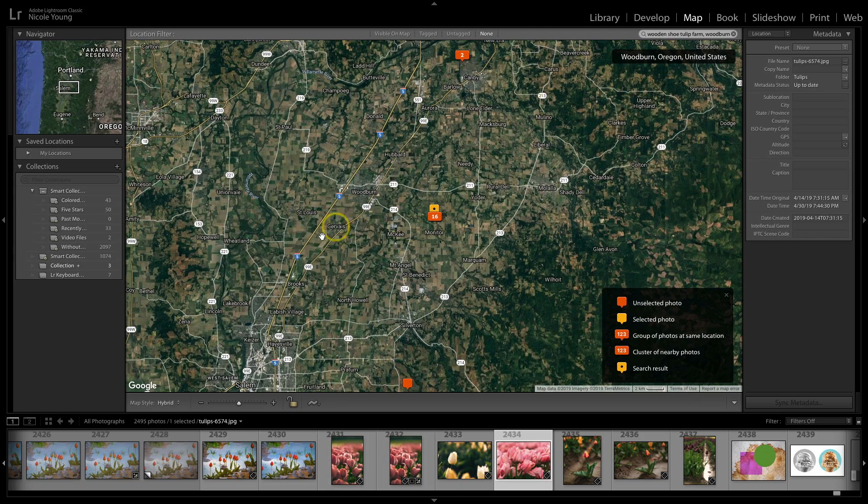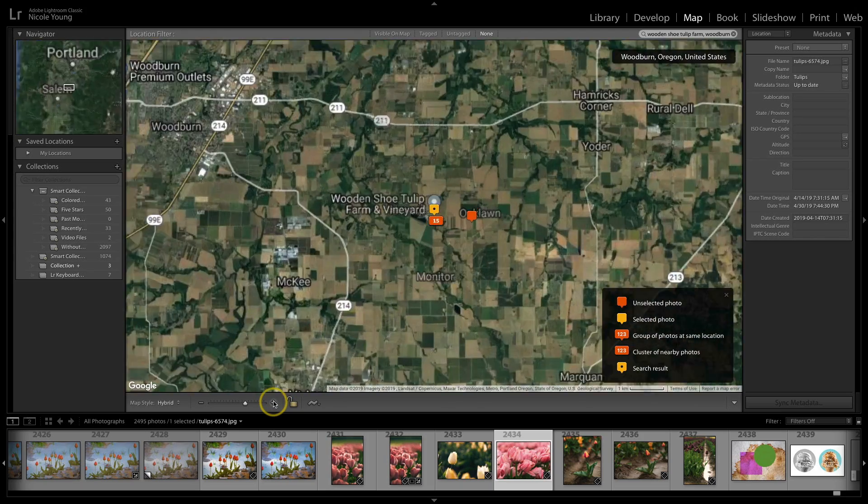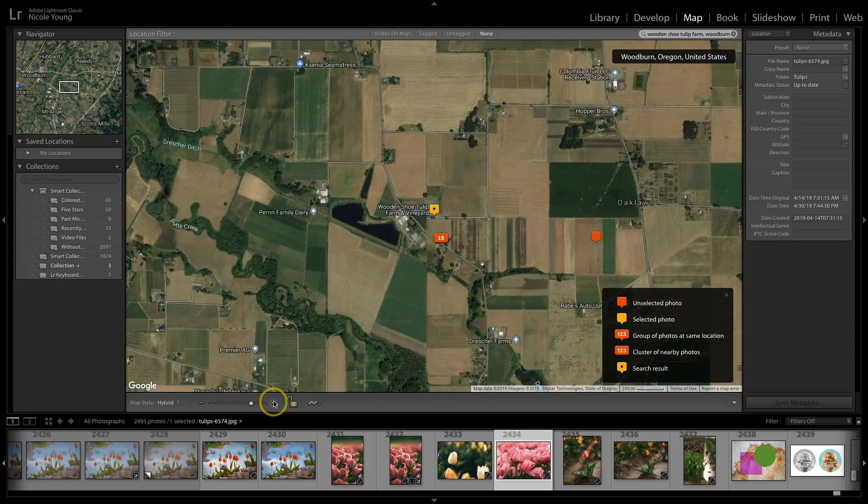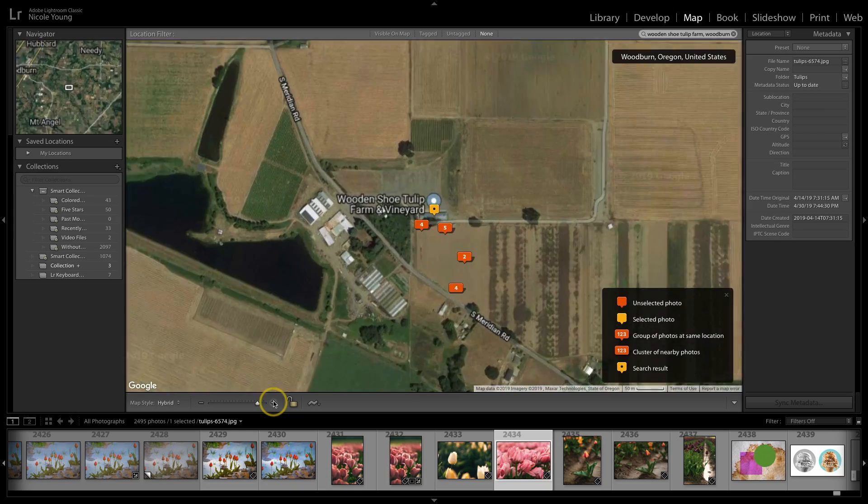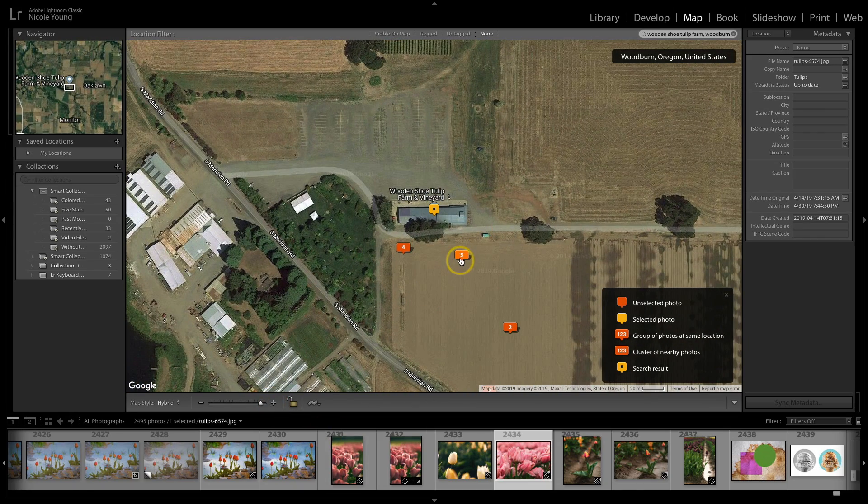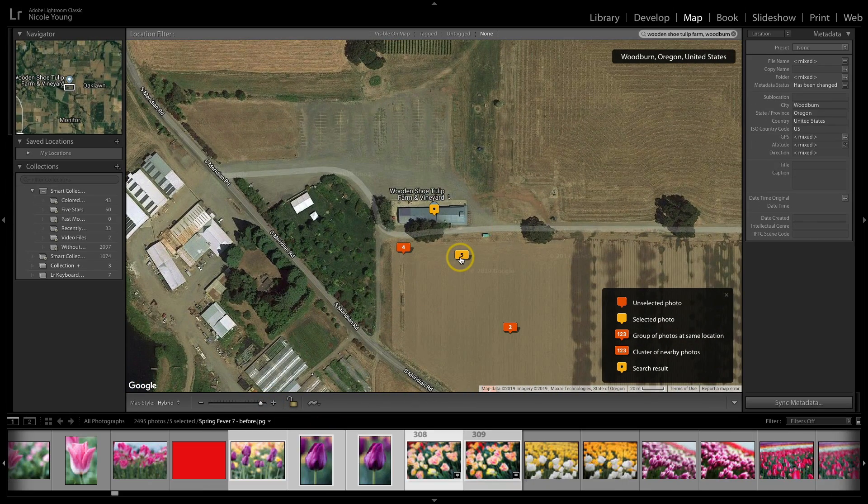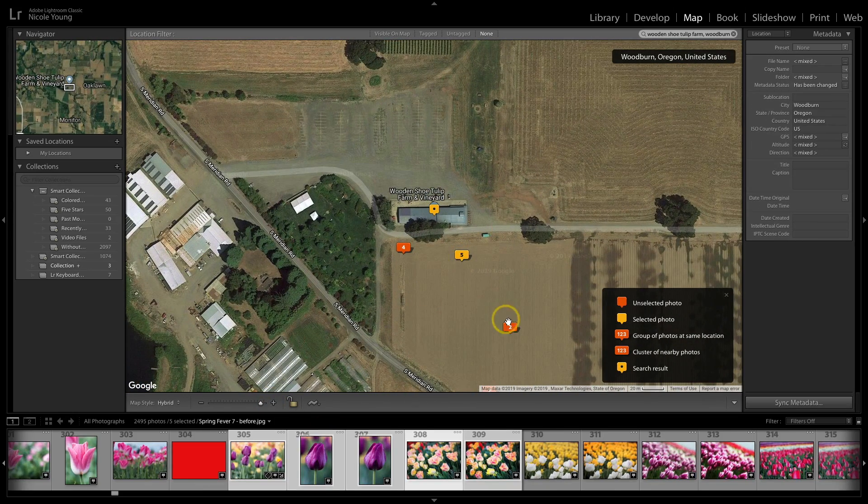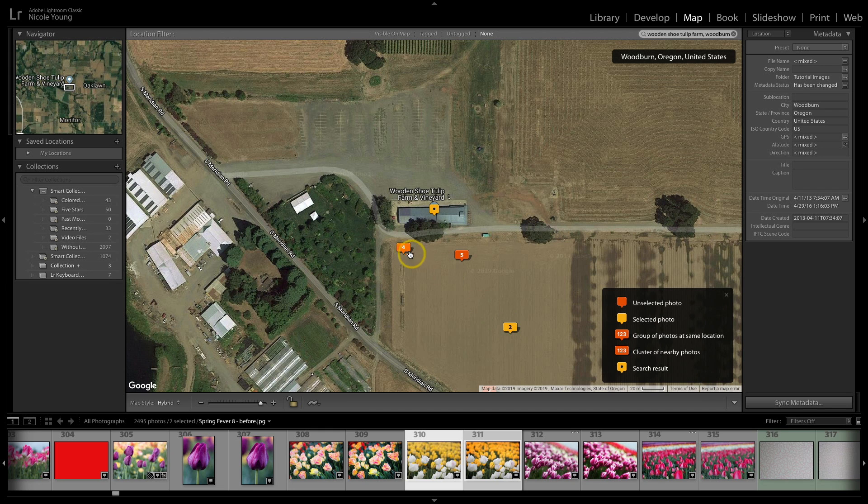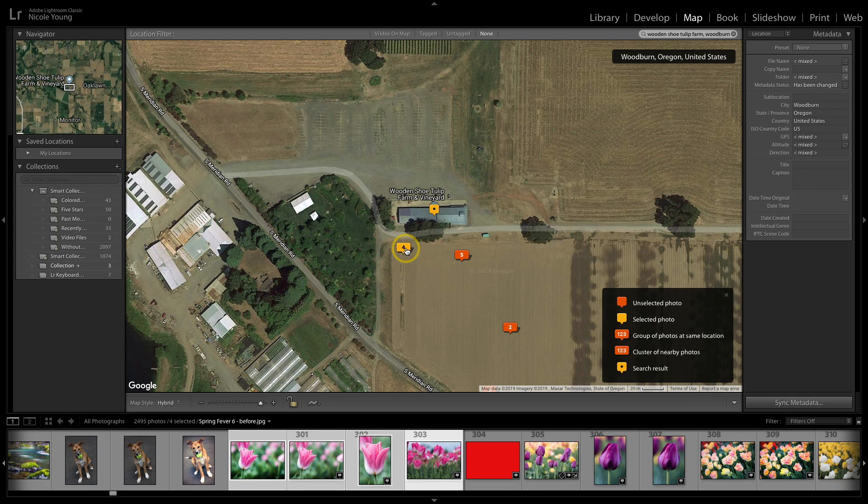So let me go ahead and zoom in, and it looks like it found it for me, and it looks like I even have some other photos inside of this catalog that were actually photographed. So if I click on each of those, you can see I do have some images here on this map.